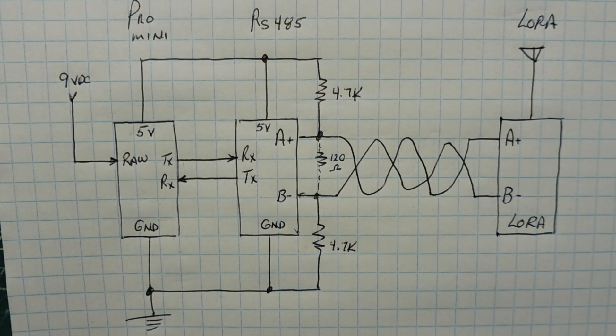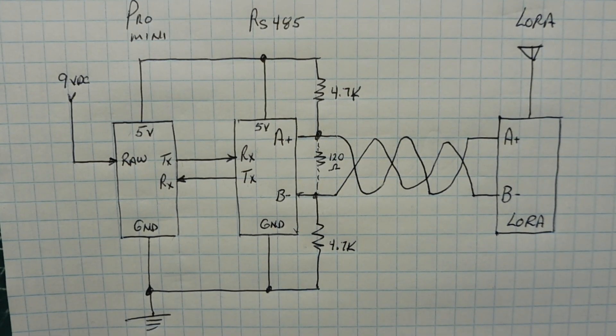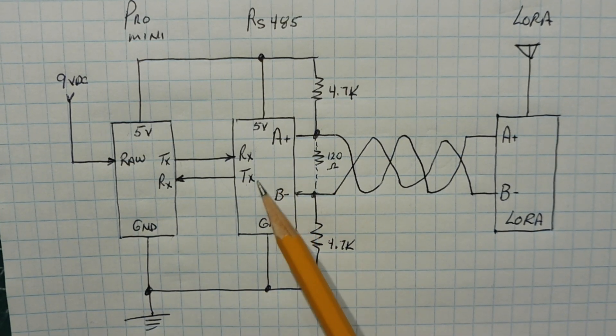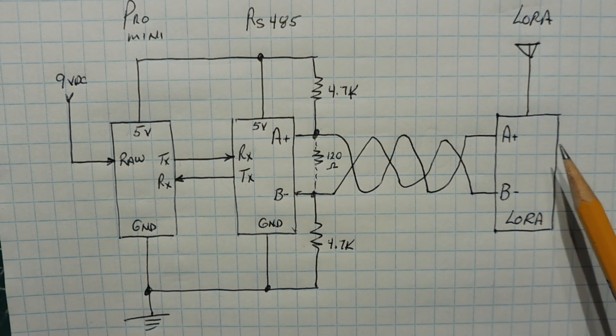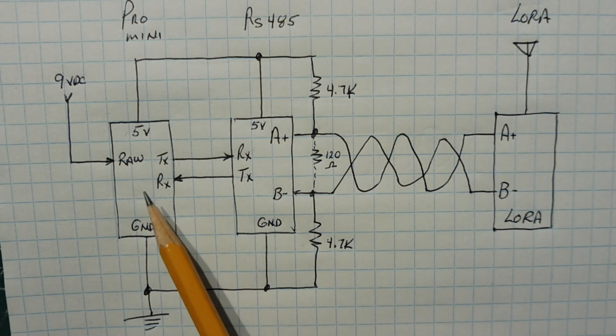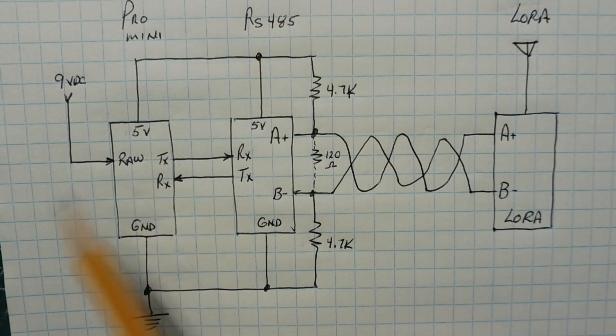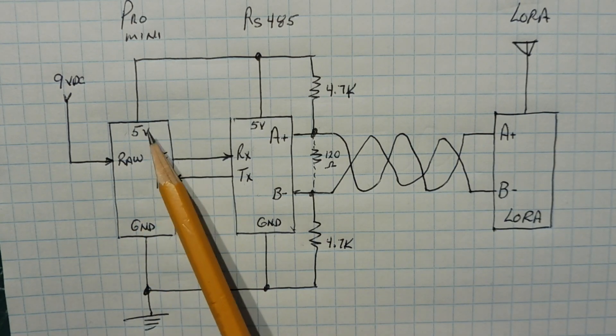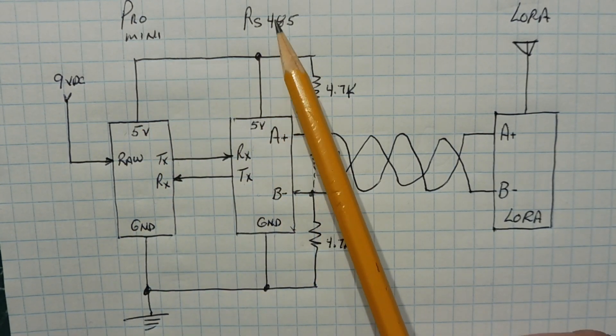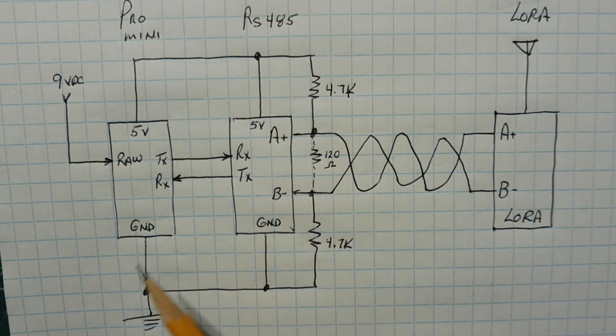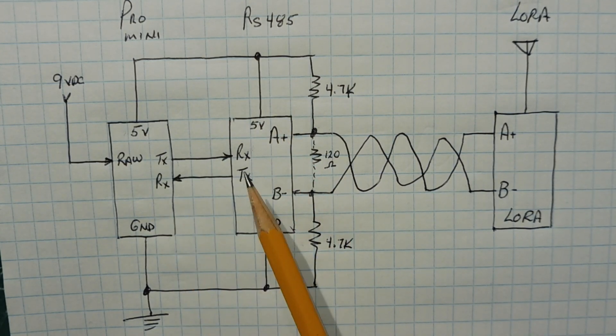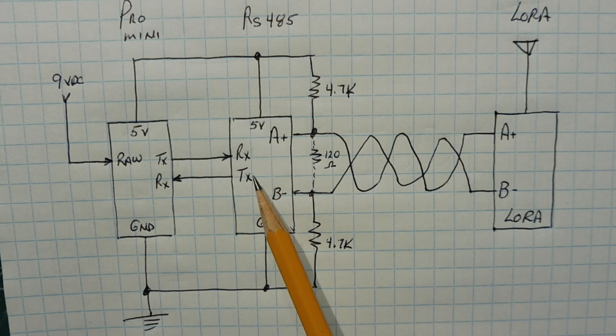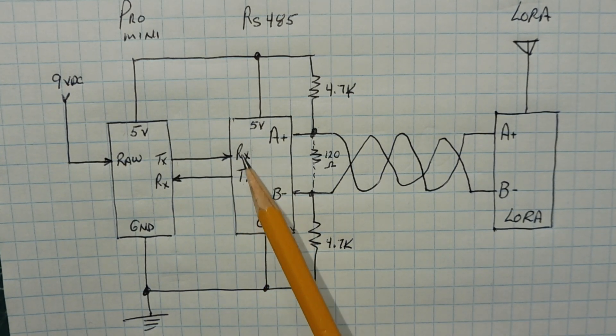Okay, here's the schematic diagram of my setup. So you can see my Pro Mini, my RS-485 board, and my LoRa radio module. Now the Pro Mini is powered by 9 volts, connected up to the raw input, and there's an on-board 5 volt regulator which feeds 5 volts out to power up the RS-485 board. Now the serial port of the Pro Mini is connected up to the serial port of the RS-485 board, and I have it labeled correctly here, but on the board these two would be reversed.